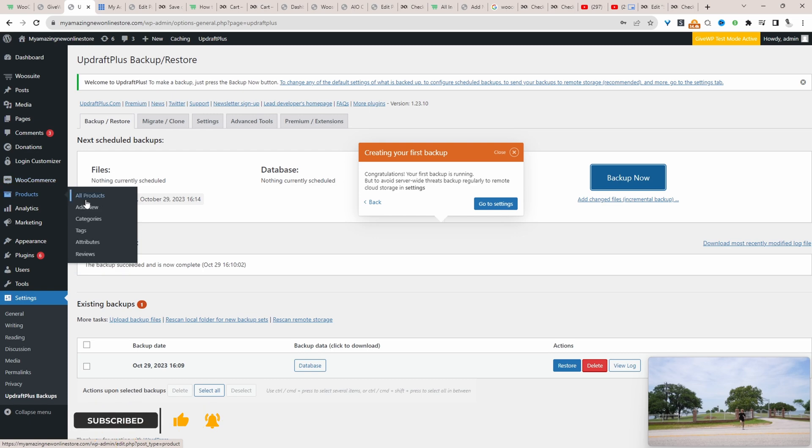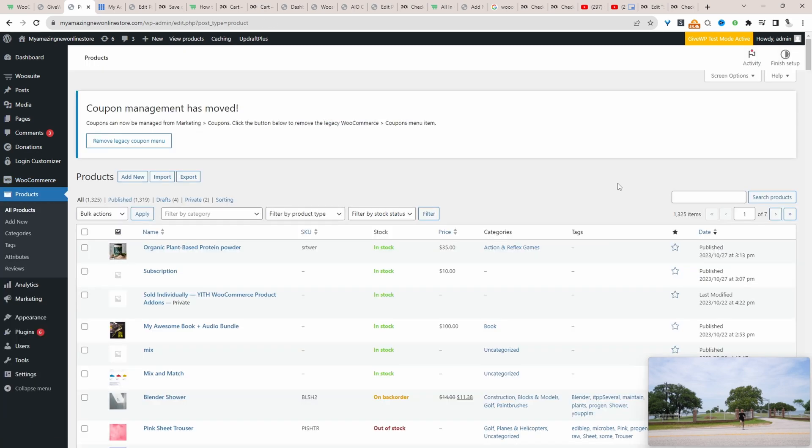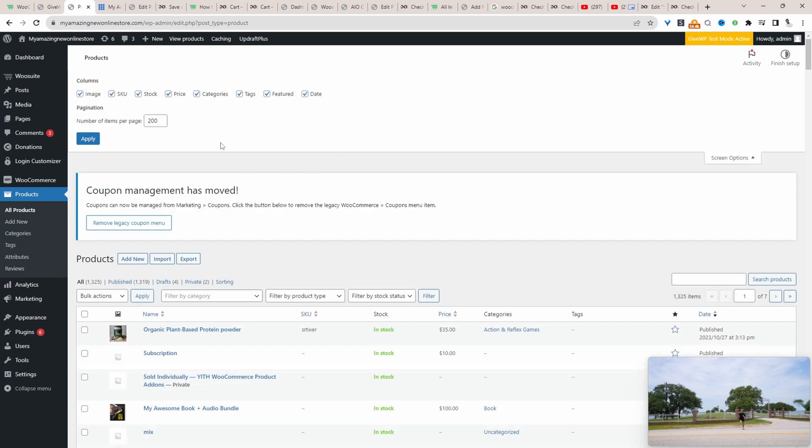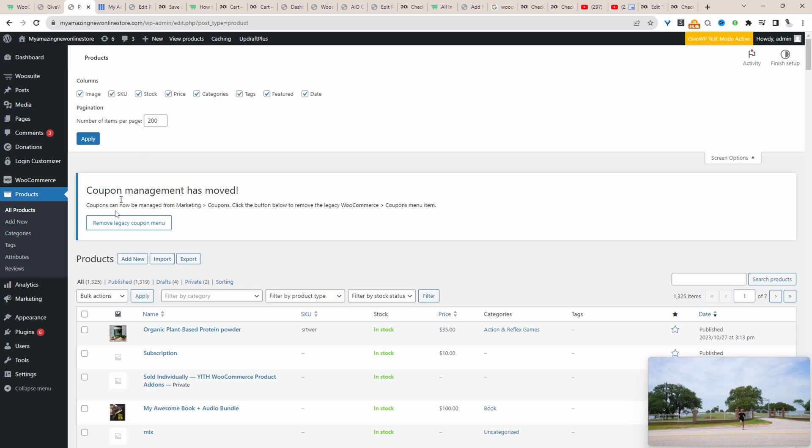We can use the default WordPress system. We can click on the screen here and then we can change the number of pages.